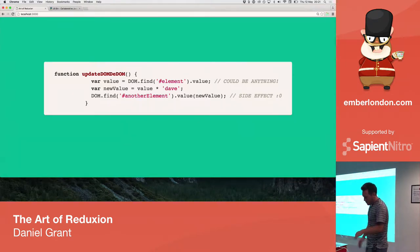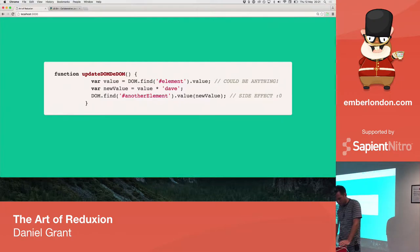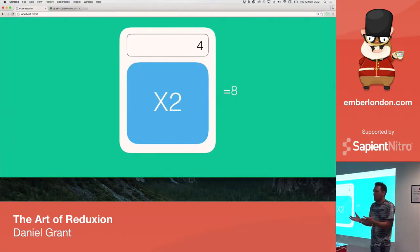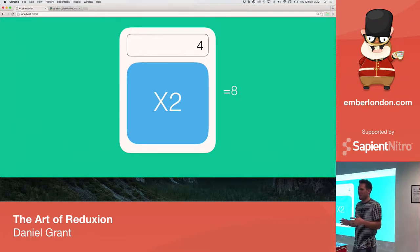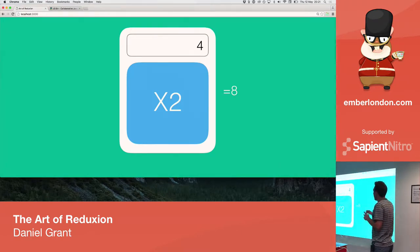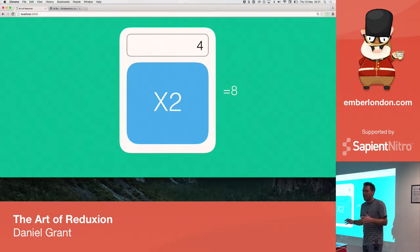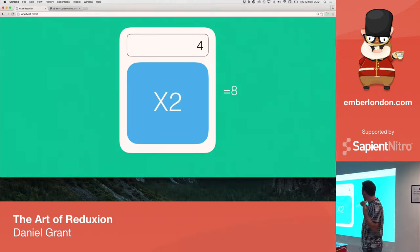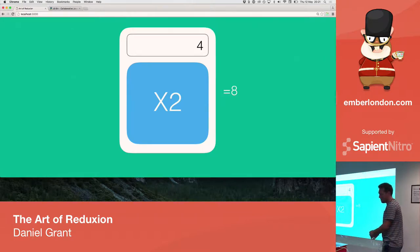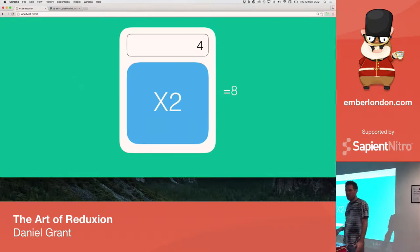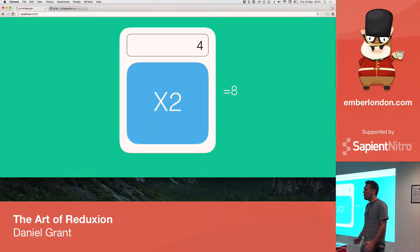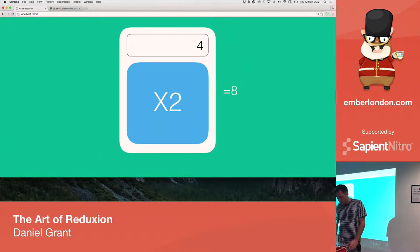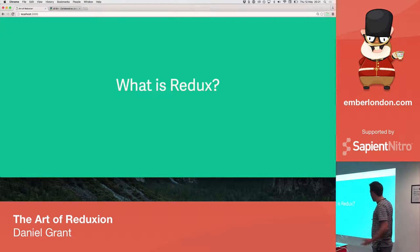So, Redux tries to solve that. This is my visualization of functional programming. This is a pure function, a calculator that does one function. You pass it in an input of four, and you call the function, and it gives you four times two, which is eight. And you can run that function as many times as you want with the same input, and it's always going to give you the same output, which means that this function is very predictable. Predictable is good.